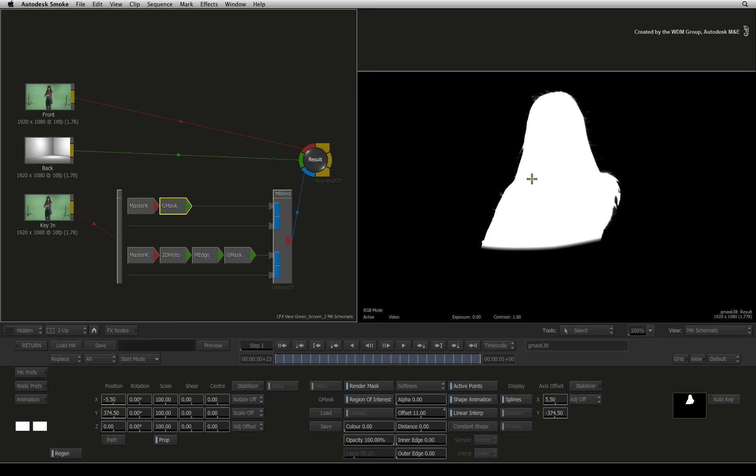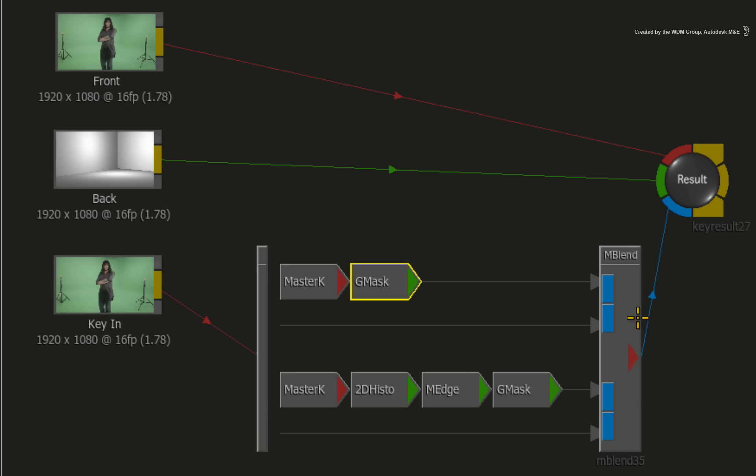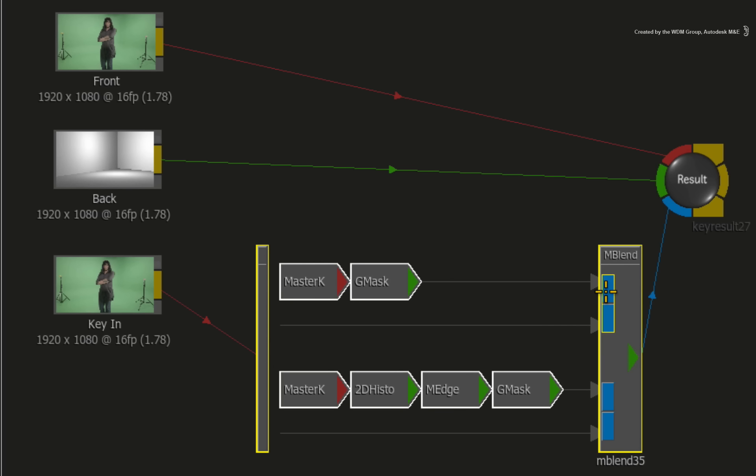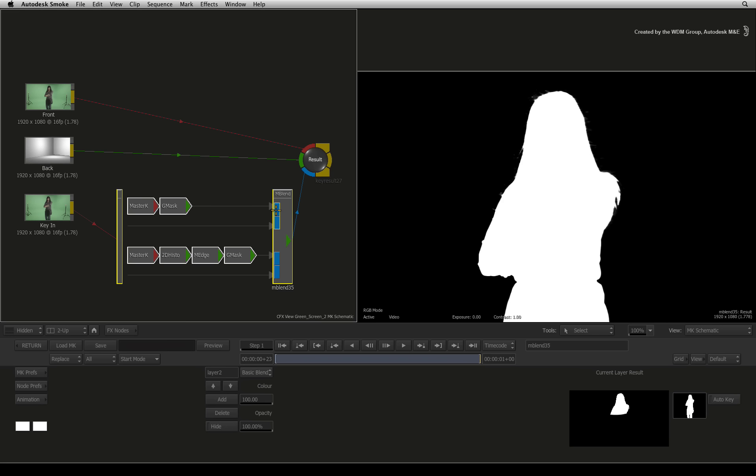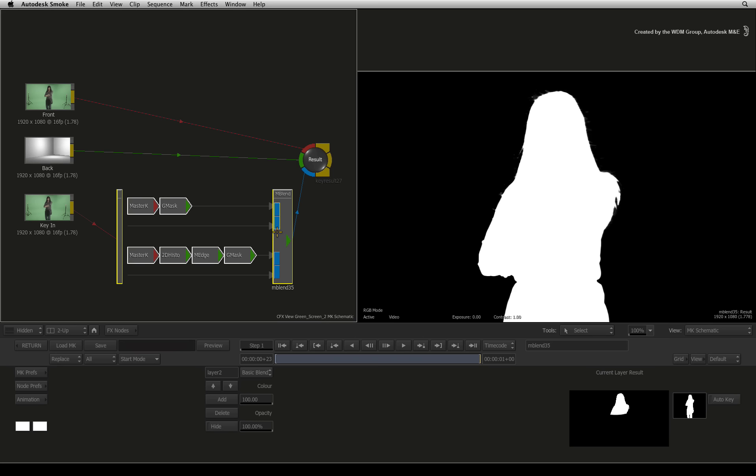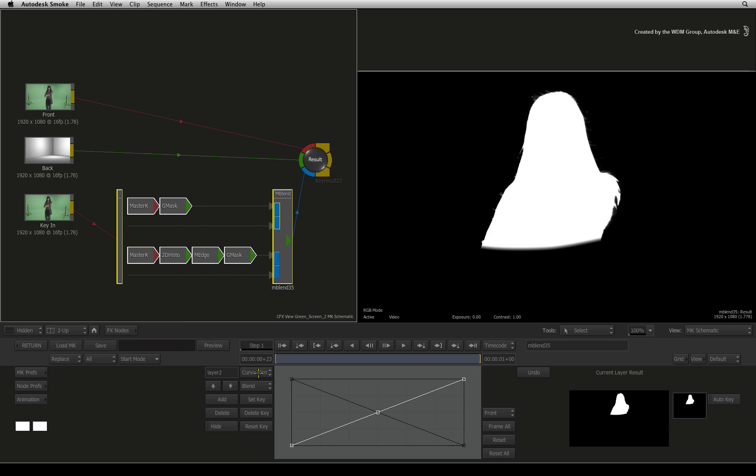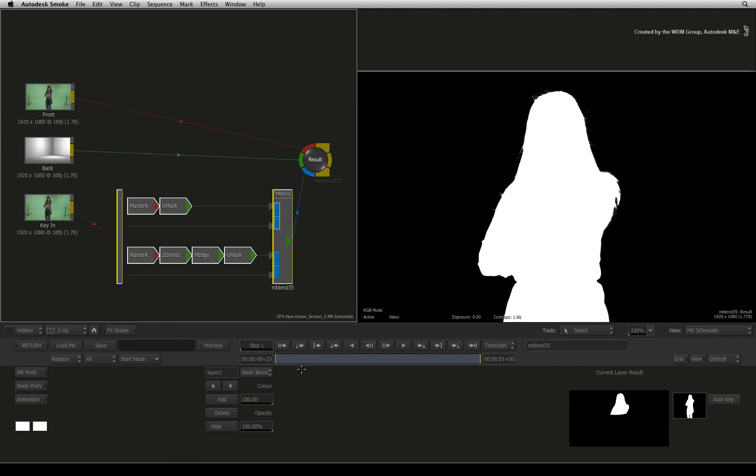To marry the mattes together is done at the result output of the matte blend node. Just by clicking on the blue output of the topmost matte layer will show the combined result of both. There are a few different blending options as well as advanced menus to blend the mattes. However the default settings does a straightforward combination.